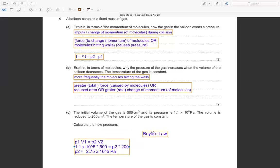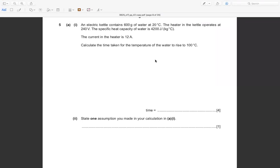This is Boyle's Law. I hope you understand this. Now, number 5a — an electric kettle contains 600 grams of water at 20°C. The heater operates at 240 V. The specific heat capacity of water is 4200 J/kg°C. The current in the heater is 12 A. Calculate the time taken for the temperature of water to rise to 100°C.